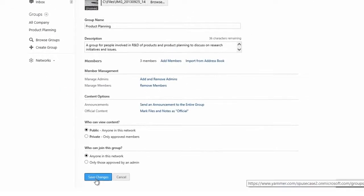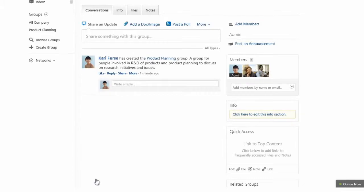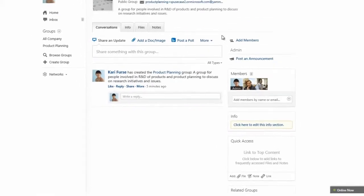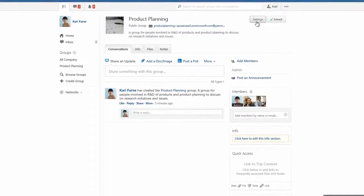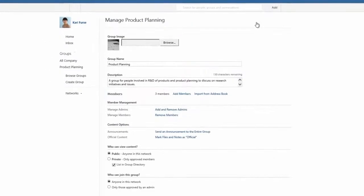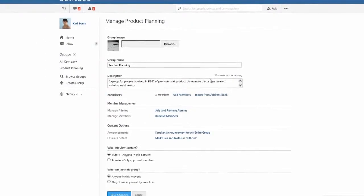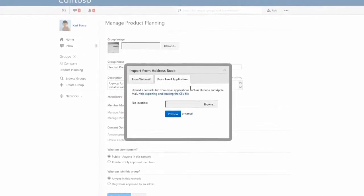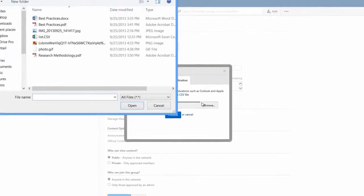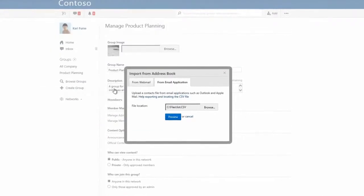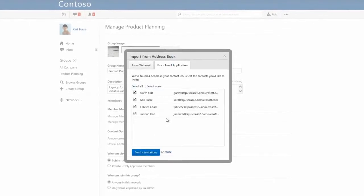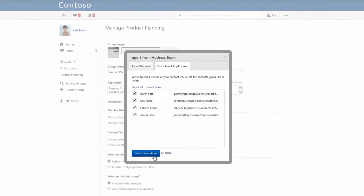If you're new to Yammer, you probably have a lot of people to add to your group. Let's try it. Go ahead and import some colleagues from your email address book using a standard CSV file. Now they will all receive an email invite from you.